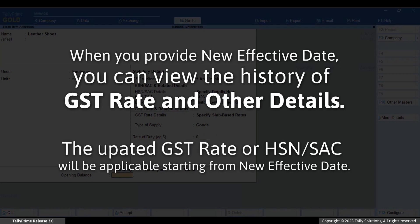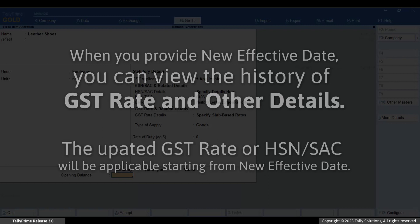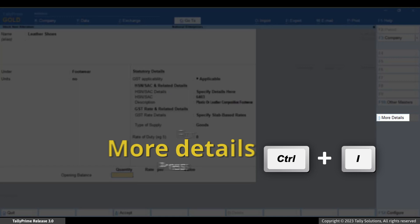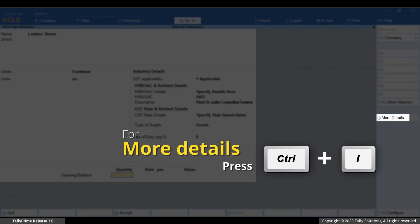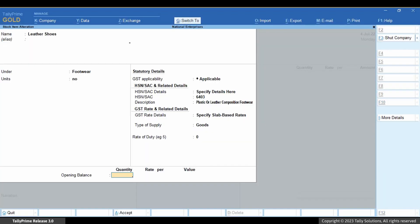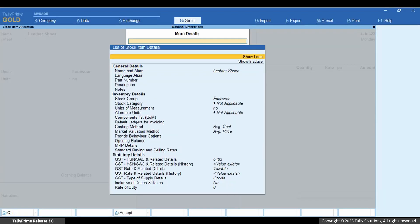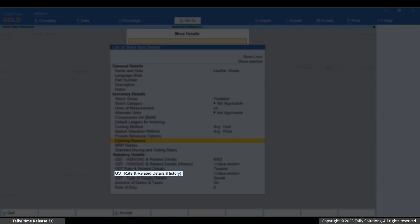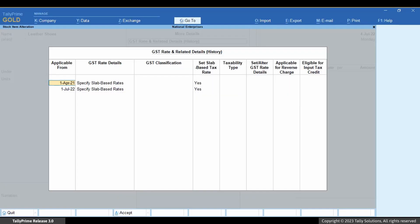Whenever you provide a new effective date while altering the stock item, you can view the history of GST rate and other details. This ensures that the details updated on the screen will be applicable from the date entered as the new effective date. Press Ctrl plus I, then Show More, select 'GST rate and related details history', and press Enter.